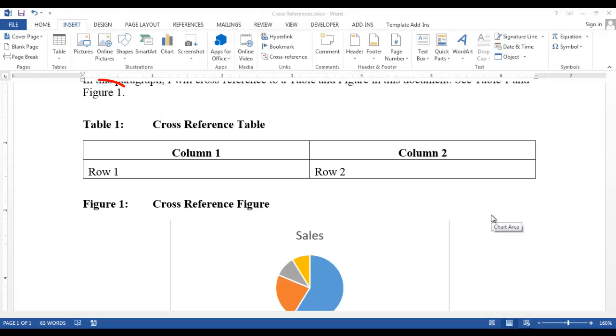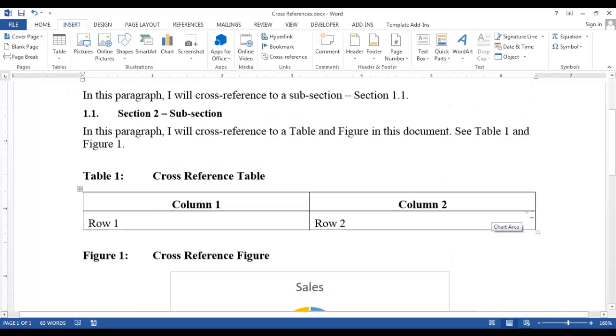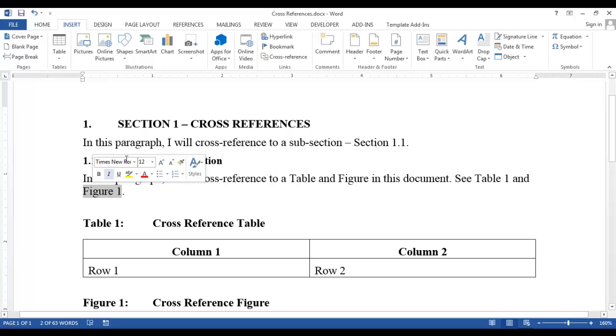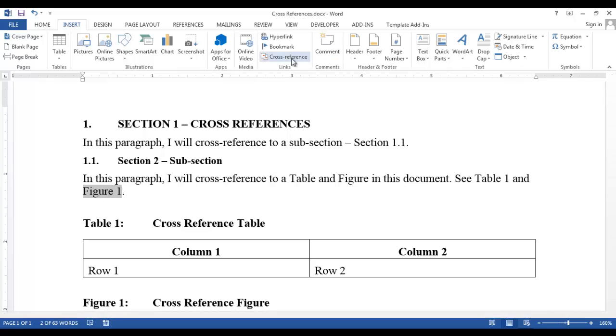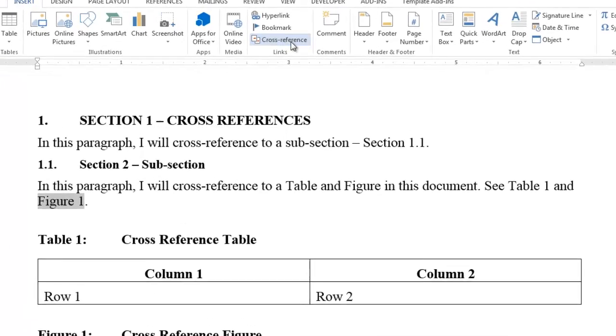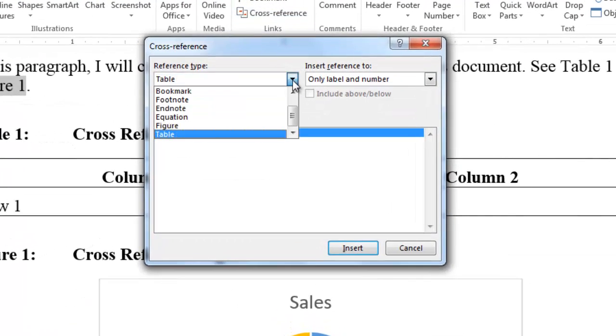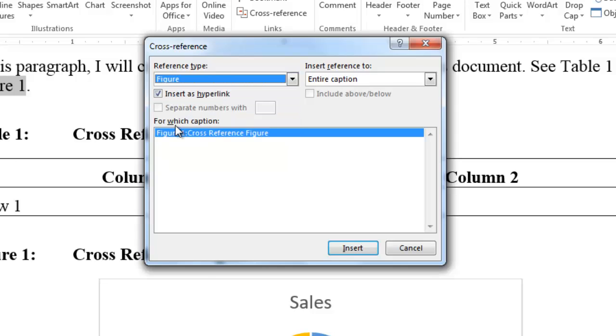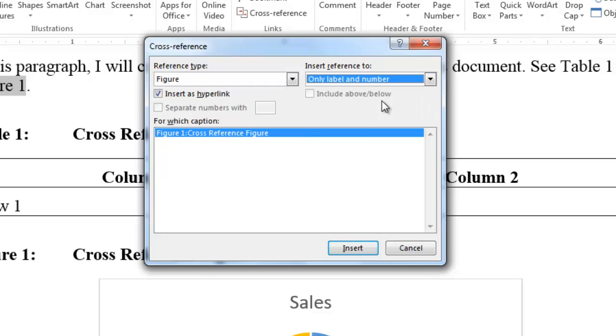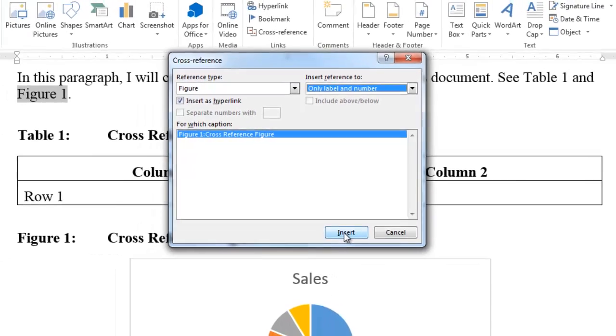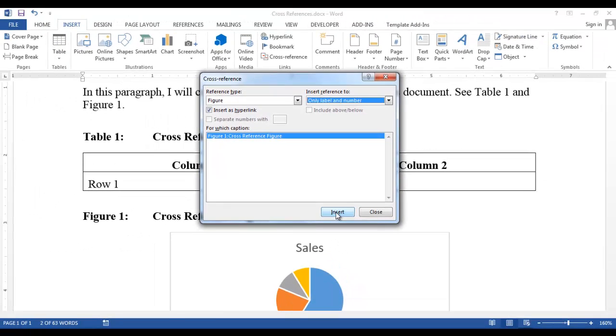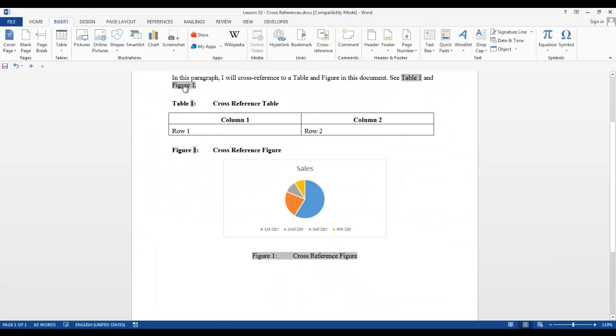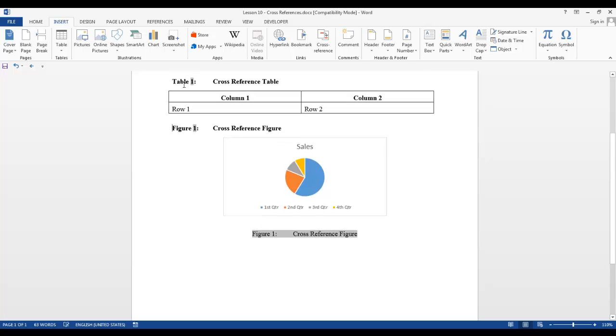Let's do the same thing with figure 1. Highlight figure 1. Go to cross-reference. Now we want to select figure. Again, we don't want the entire caption. So we only want the label and number. Click insert and then close. Now when we click on figure 1, it will take us directly to figure 1.